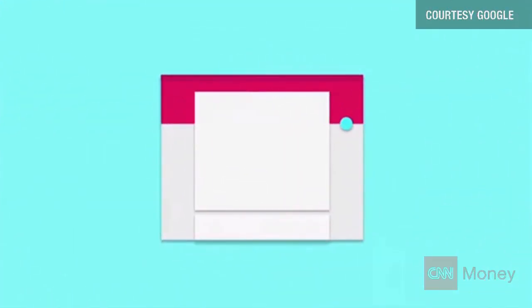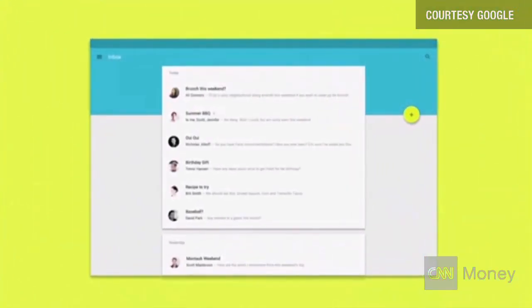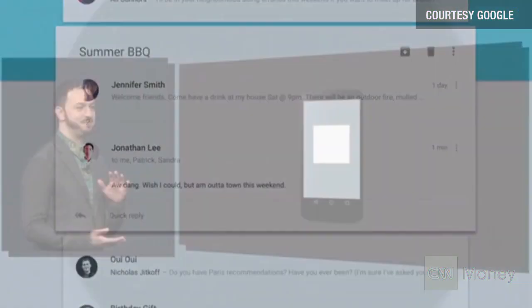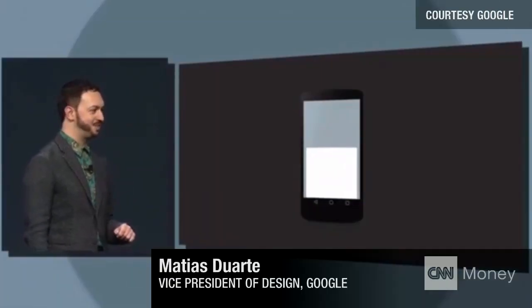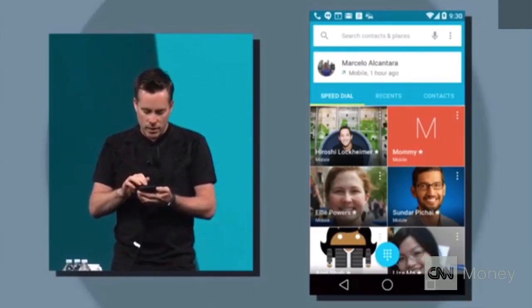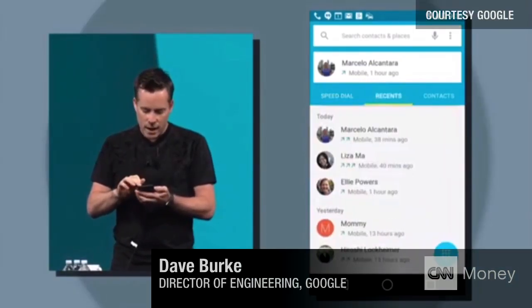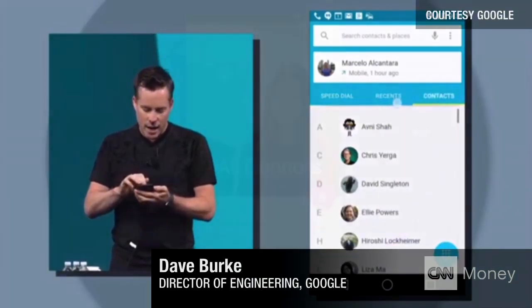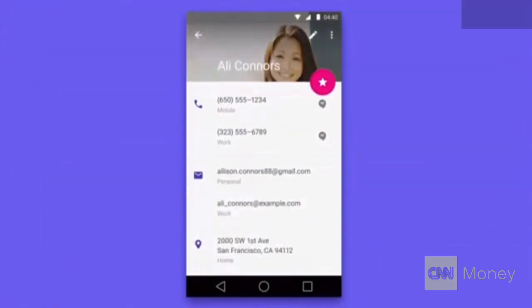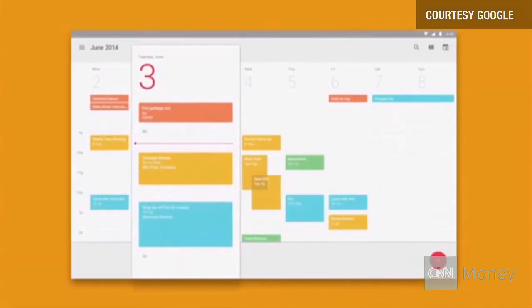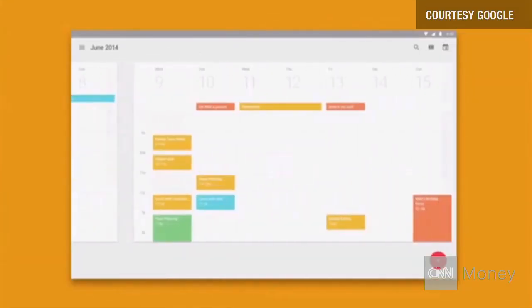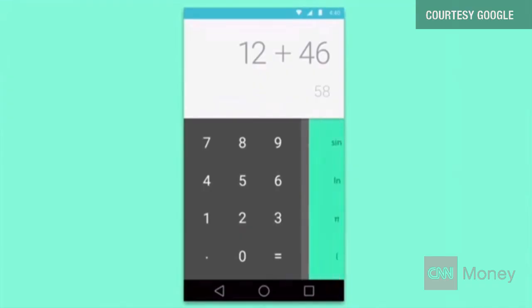We'll now allow app developers to specify an elevation value for any UI surface. And you'll see the ripple touch effect as I touch each of these tabs. Over the coming summer months, we'll be extending material to all aspects of our apps and the system.